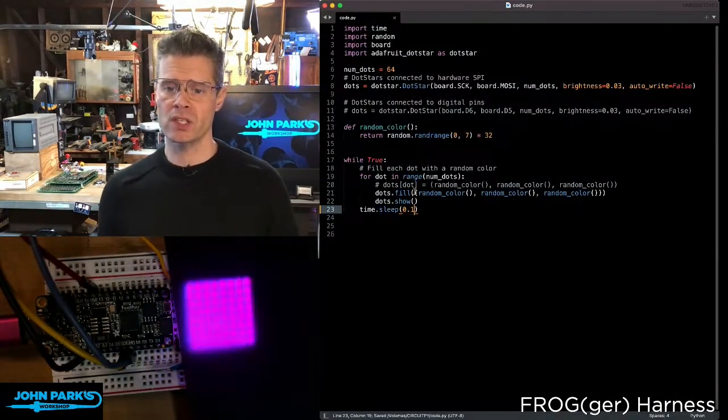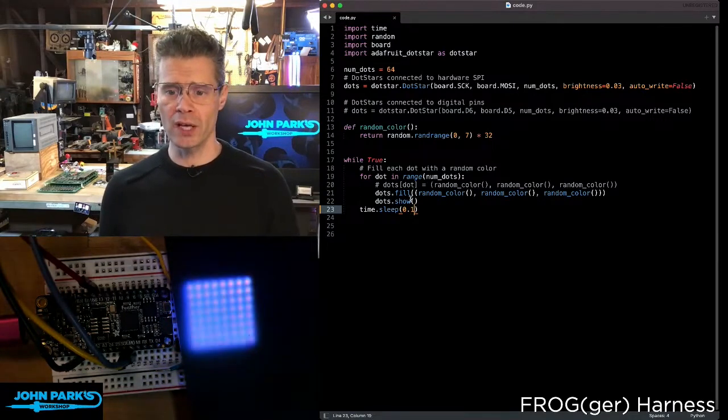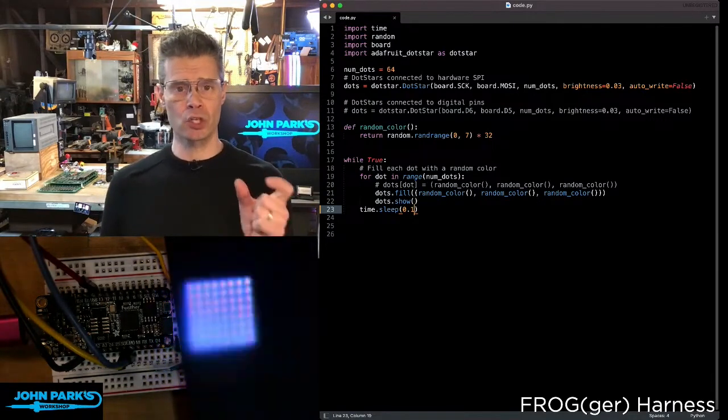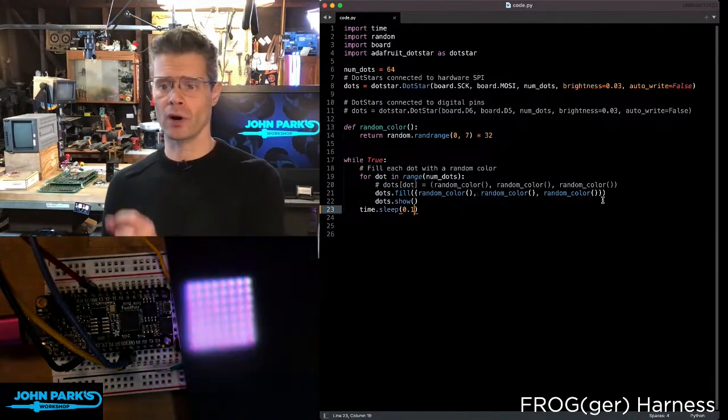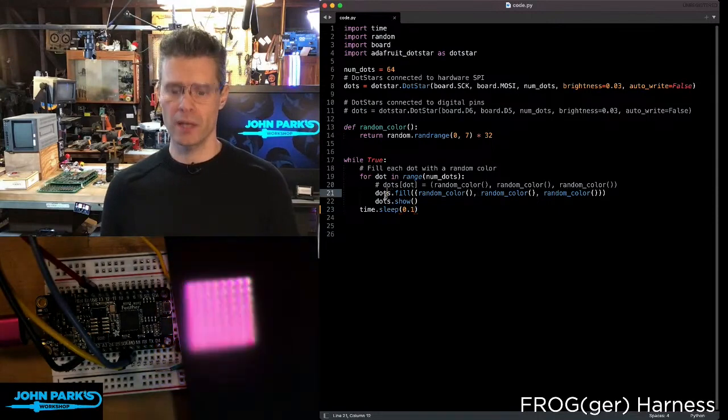And so the call for these is simply dots dot fill, and then I'm giving it a tuple of RGB colors.